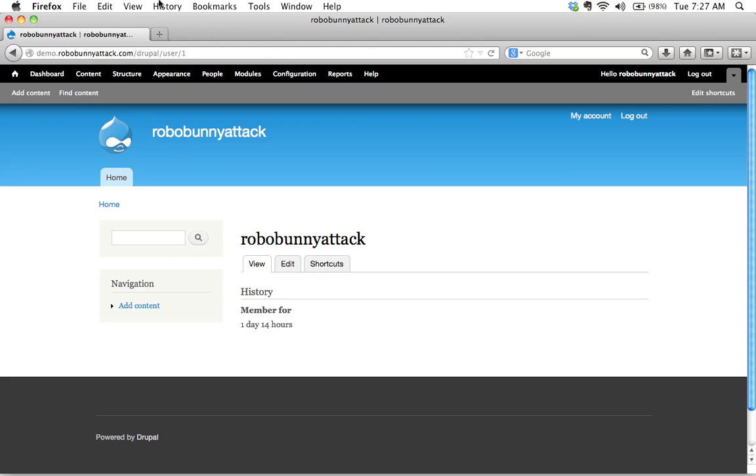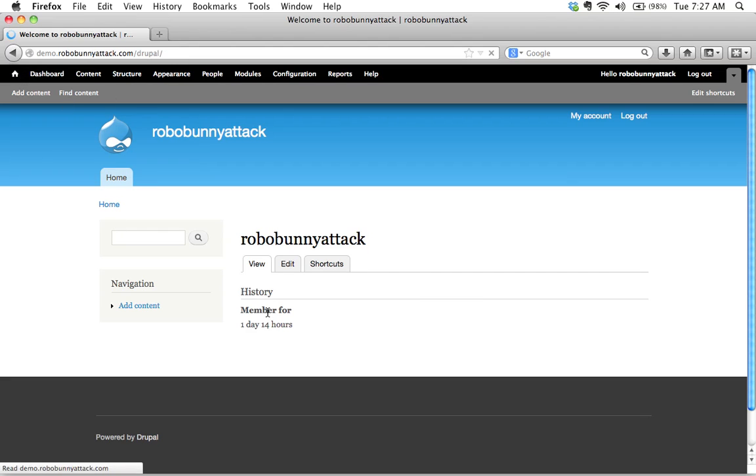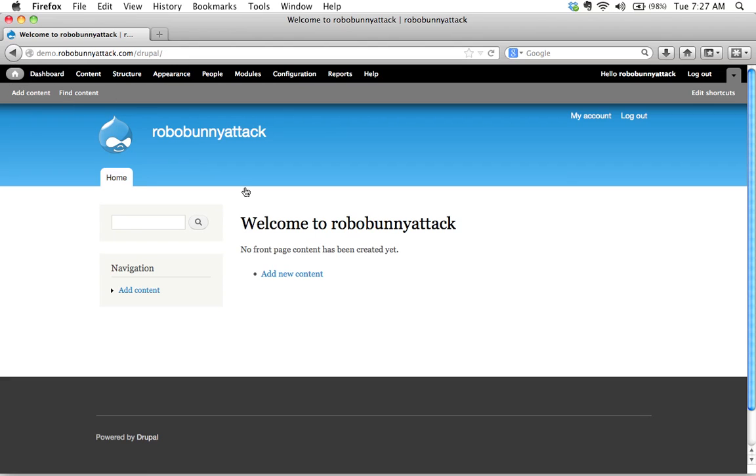So I've logged into the administrative panel at the back end of my Drupal site. Here I am. I've just logged in. If I want to go to the home page I can just click the home button and there I am on the front page right now.